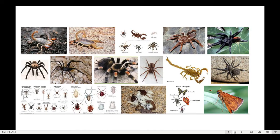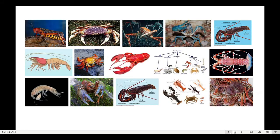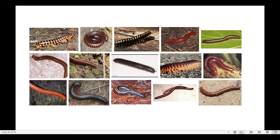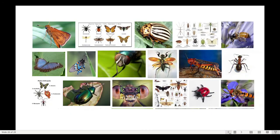Spiders have eight legs and belong to arachnids. Lobsters are examples of crustaceans. Insects are also very diverse. That ends the topic about Kingdom Animalia invertebrates.